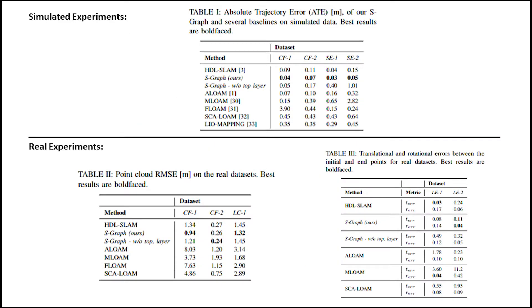In all the recorded datasets, S-Graph obtains state-of-the-art results over other LiDAR SLAM-based approaches.